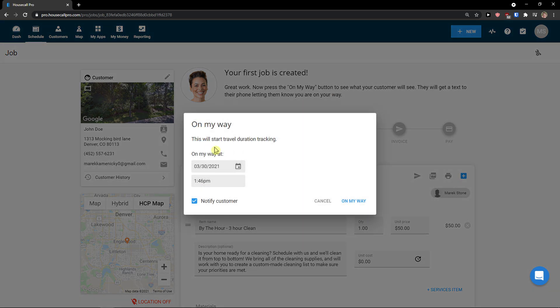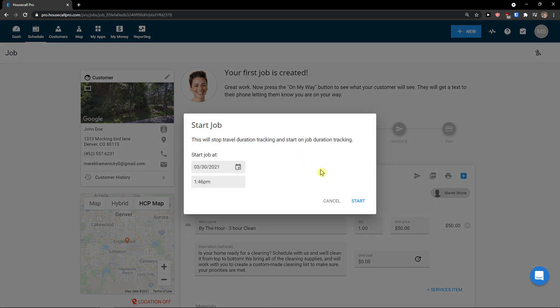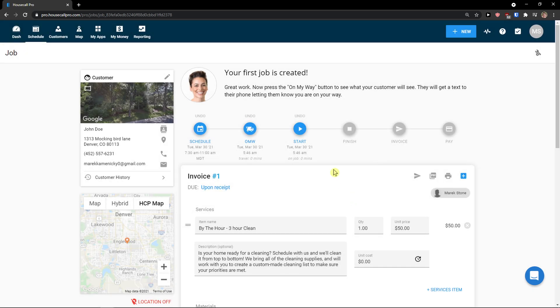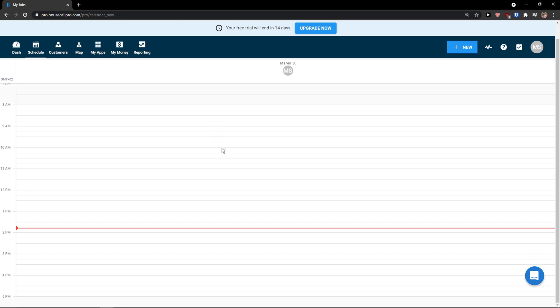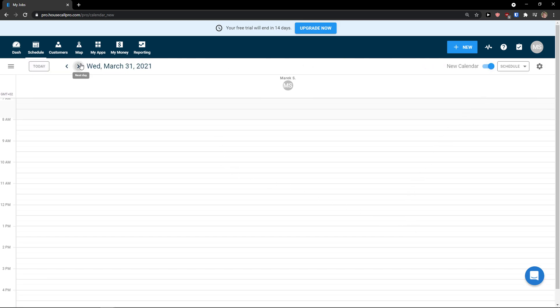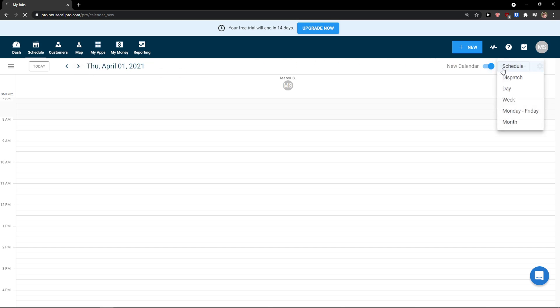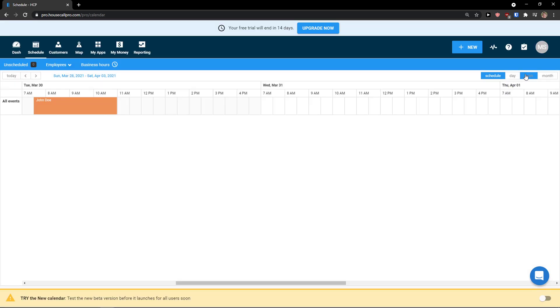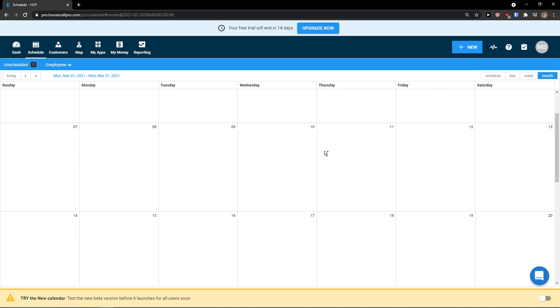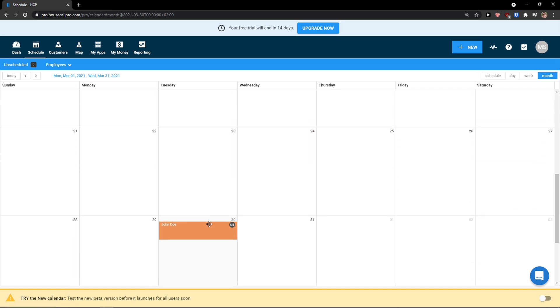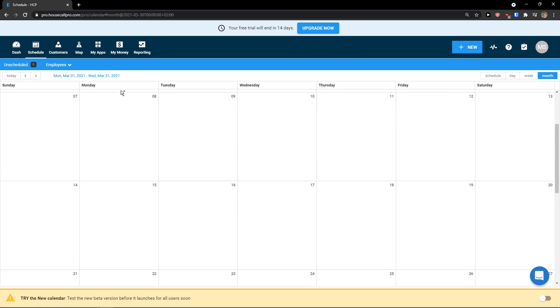Now when you have it, what you can do is to switch on my way. This will start trial duration tracking. Okay. And then you like start. And you start working on it. And when I'm going to click schedule, I will be seeing it right here. So I'm going to just today. Go to month. And I can see it right here to John Doe.